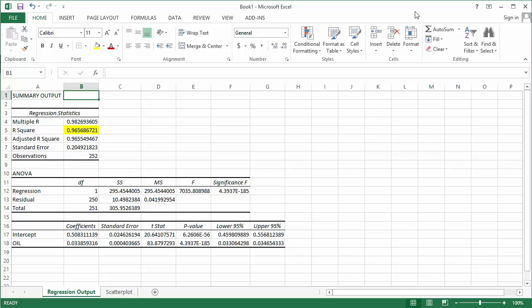Although the R-squared value can be of interest, a high or low value of R-squared should not be the sole determinant of a good or bad model. The point of regression analysis is not simply to maximize the value of R-squared.